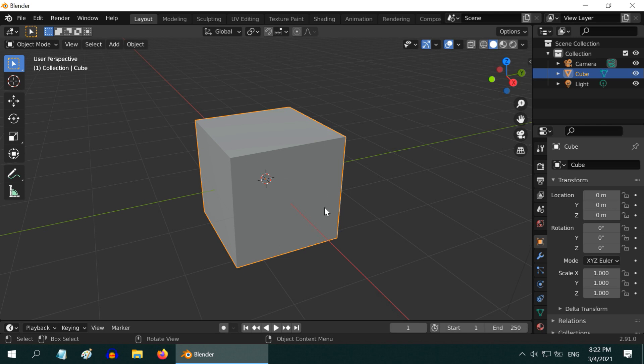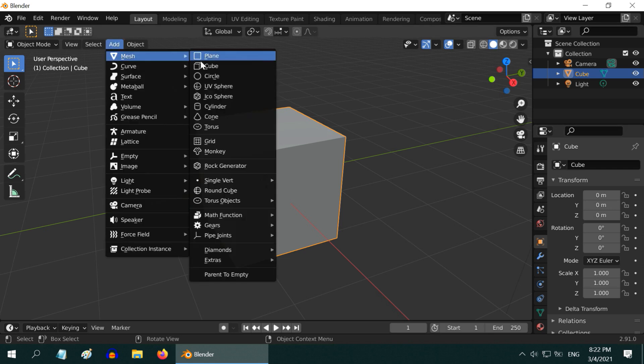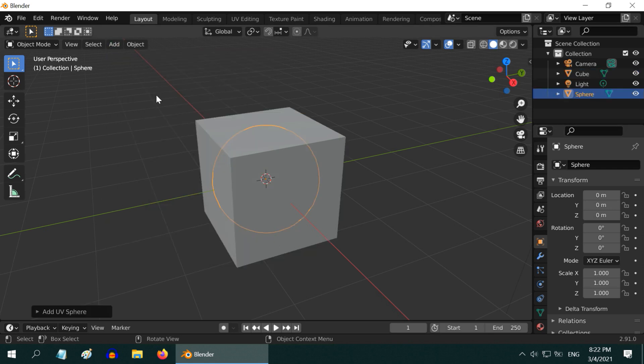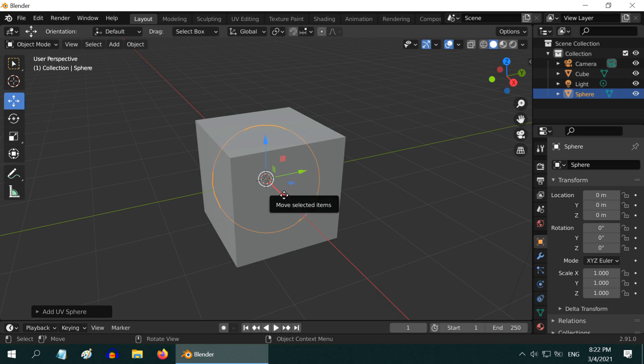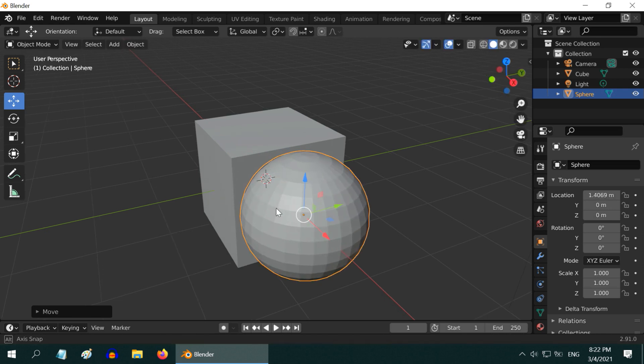For example, if we want to cut a rectangular or a spherical part from this cube, we can use the boolean modifier. For that, let us first add one UV sphere and place it appropriately, so that the sphere has an overlap with our cube.